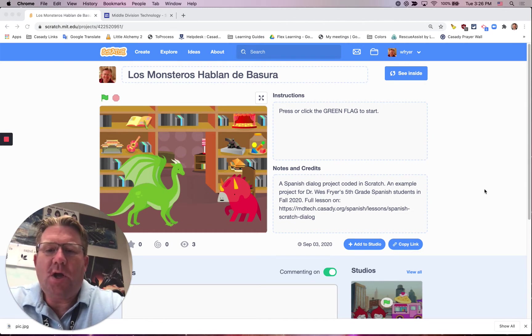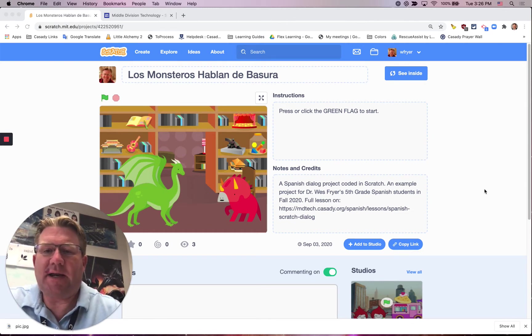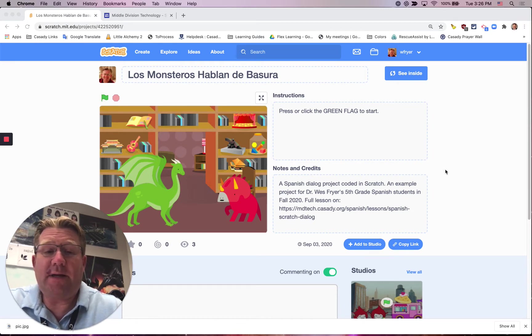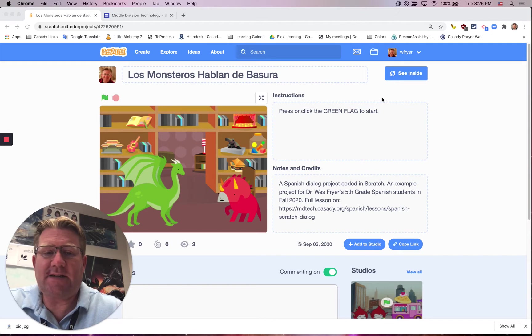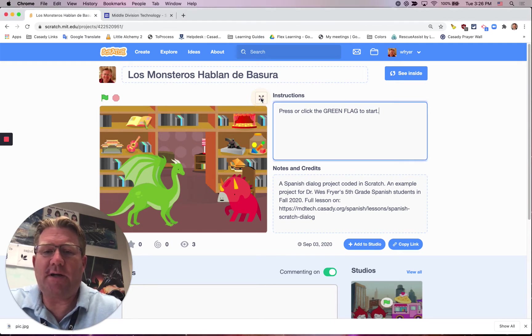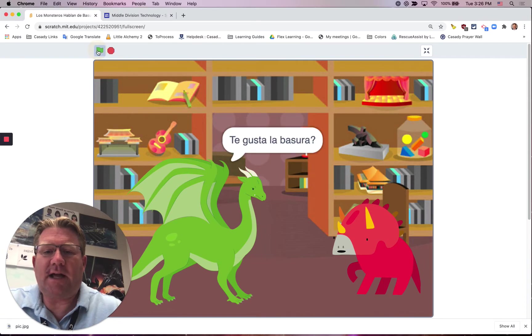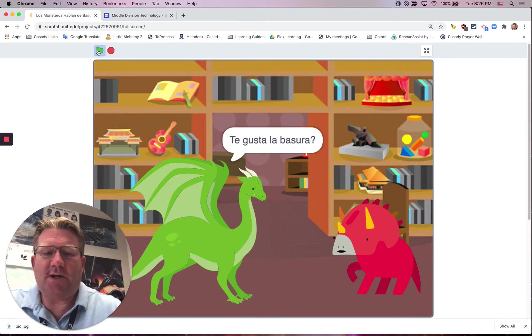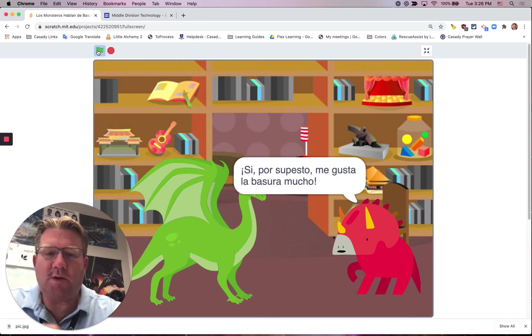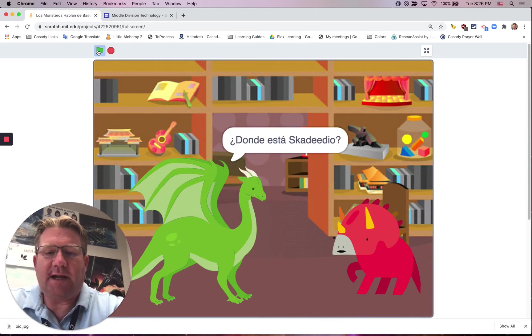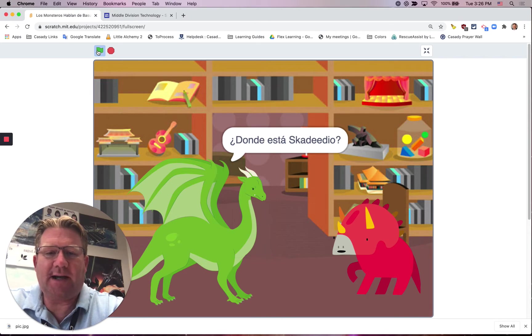We have used Scratch in our 5th grade Spanish class this year to do some real basic animation. I'm going to make this full screen and click my green flag, and you can see that these two monsters, this is actually a project one of my students created, just have each two lines of dialogue that they say back and forth.